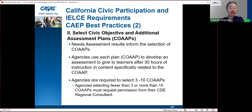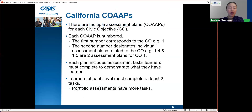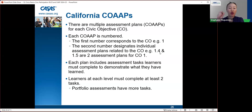The needs assessment results inform the selection of co-ops. Agencies use each co-op plan to develop an assessment to give learners after 30 hours of instruction specific to that co-op. Agencies are required to select 3 to 10 co-ops — if selecting fewer than 3 or more than 10, you must request permission from your CDE regional consultant. Each co-op is numbered: the first number corresponds to the CO, and the second number designates the individual assessment plan. For example, 1.4 and 1.5 are two different assessment plans for CO 1.